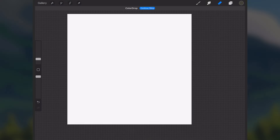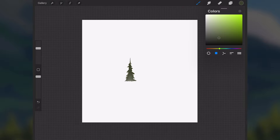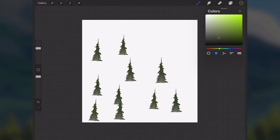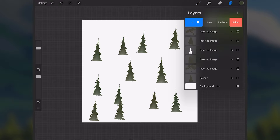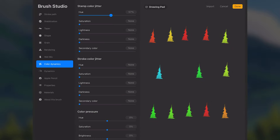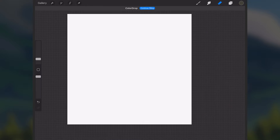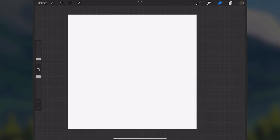Hey, what's going on y'all, welcome to another video. Today I want to share how you can make tree brushes, similar to the grass brush tutorial I made. This is a good way to save a lot of time if you're trying to get down a lot of detail without having to spend too much time painting each individual tree.